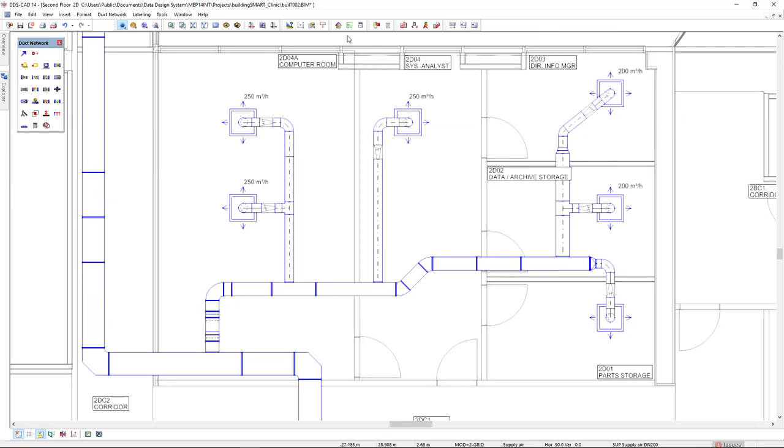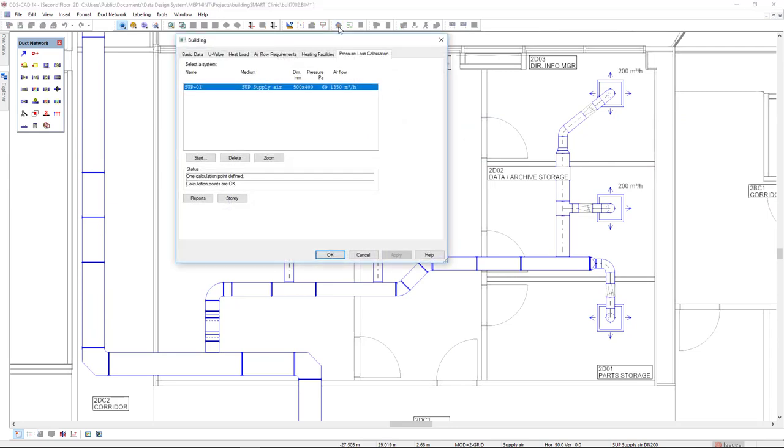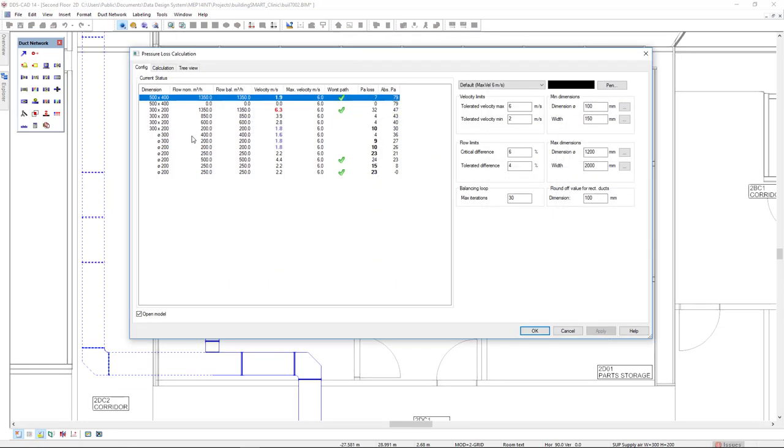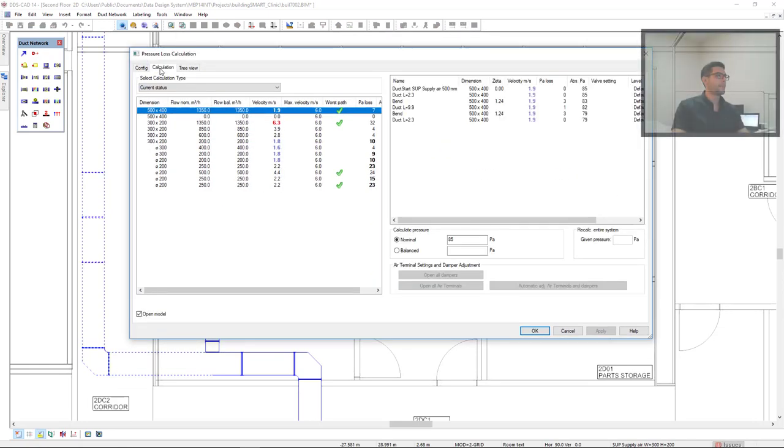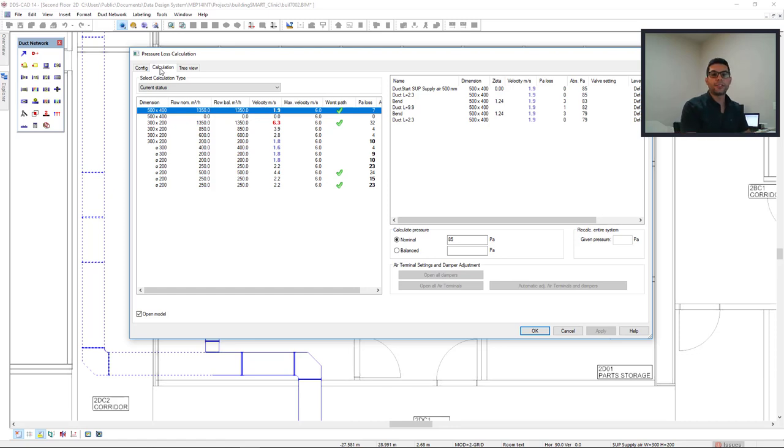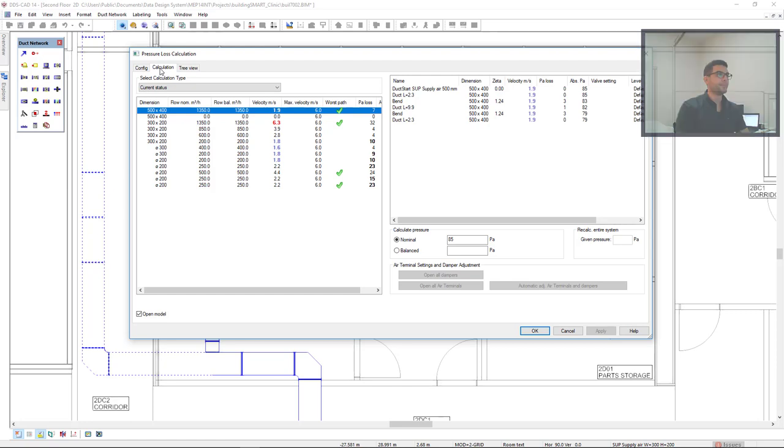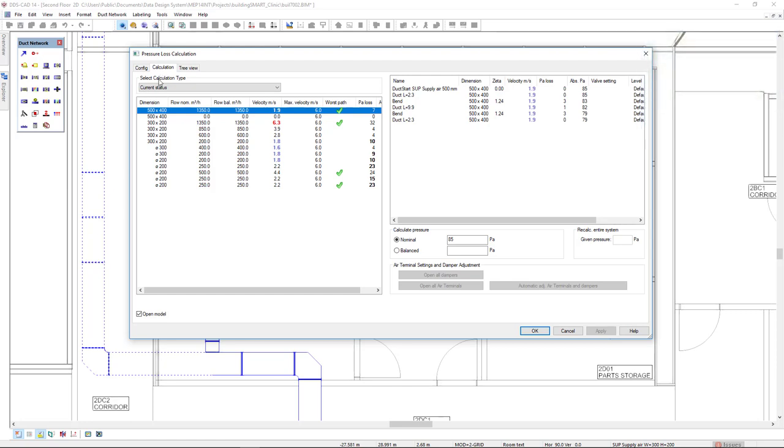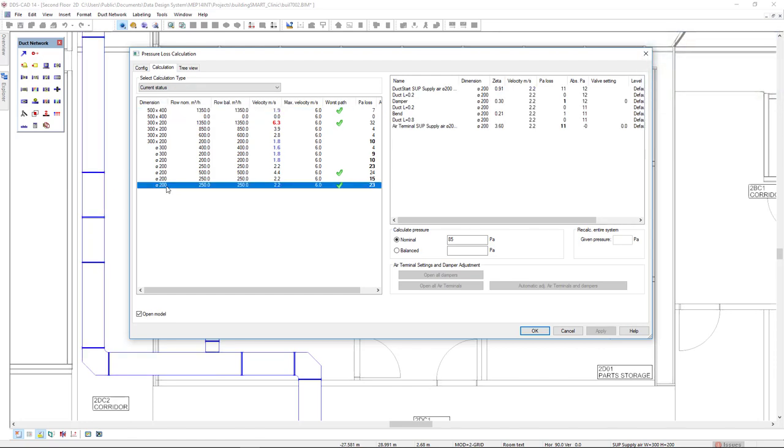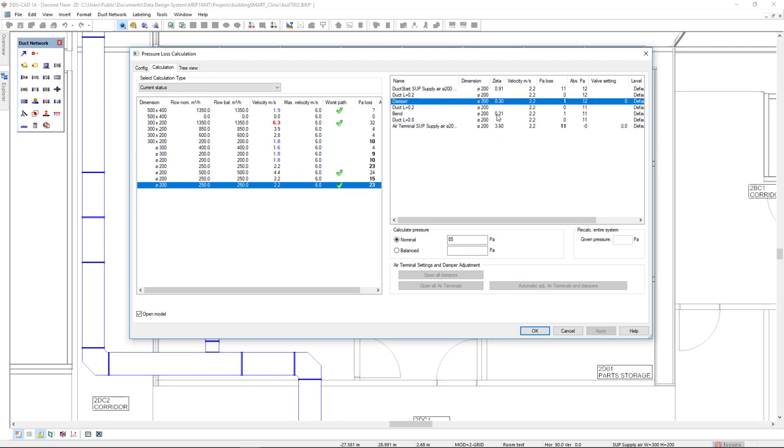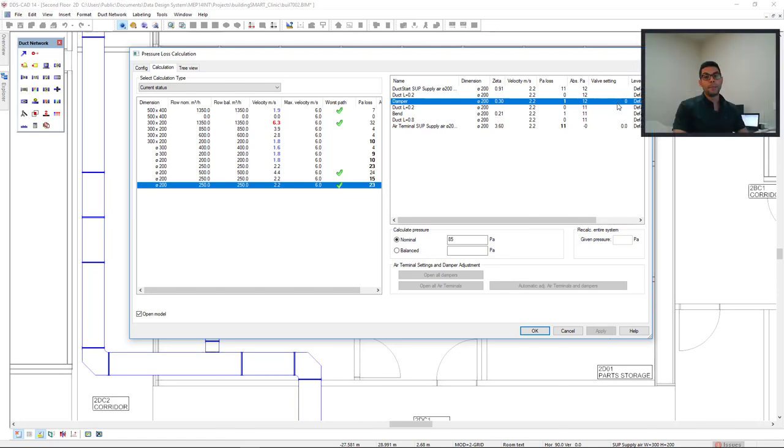Now I will start the pressure loss calculation. When we start the pressure loss calculation, DDS CAD understands the duct system as fully opened. If I select this last segment, we see that the air terminal and damper in the column valve setting has the value set to zero, meaning it's fully opened.